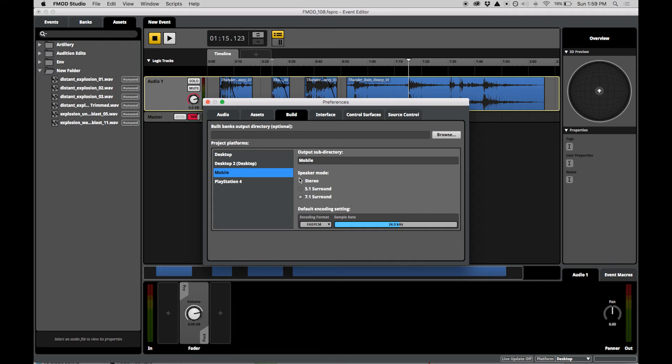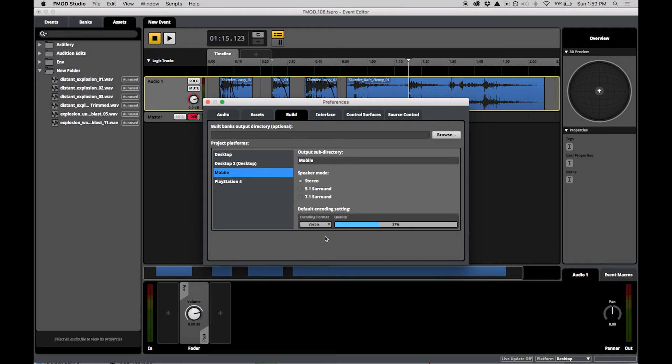When you select a platform, you are provided options for setting the build output subdirectory, project speaker mode, and the default encoding setting for this platform.